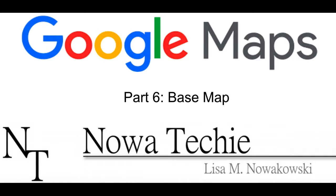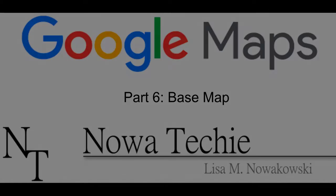Welcome to part 6 of Google My Maps. Today we're going to be looking at base map. My name is Lisa Nowakowski and you can find me on Twitter at Nowa Techie.